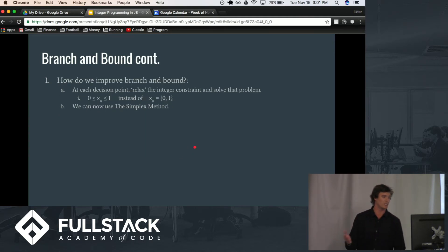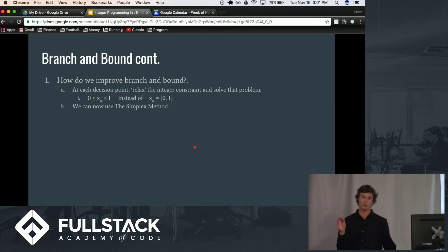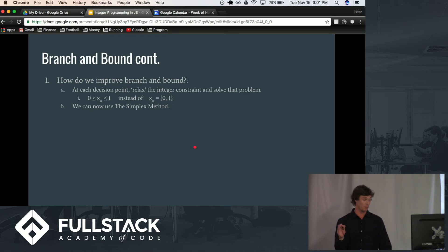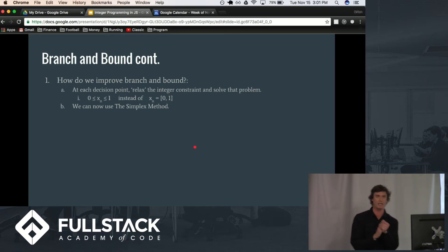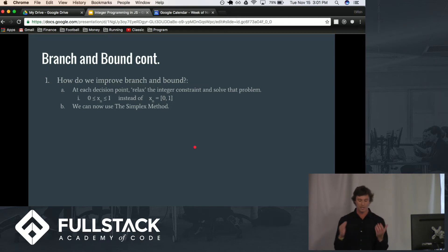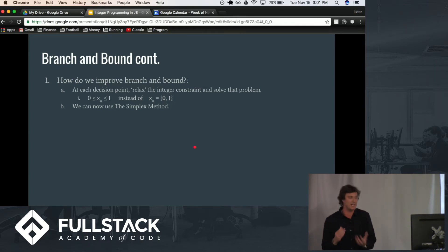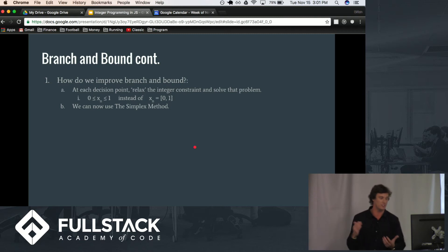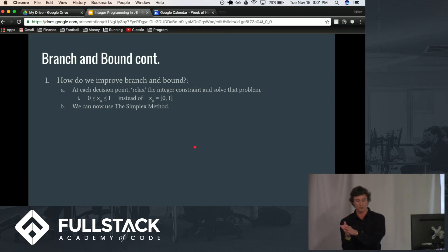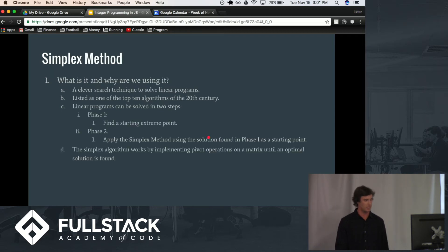So branch and bound continued. As we discussed, how do we improve it? Well, we're going to use a simplex helper function that, instead of saying a player is either a 0 or a 1, well, let's say the player is either between 0 and 1, meaning that we can have a decimal amount of some player. Now, what this does for us is it allows us to use the simplex method, and yeah, we'll get into how that works here. So, what exactly is the simplex method, and why are we using it?